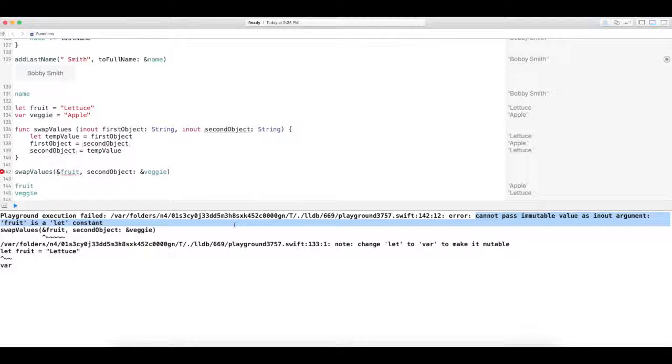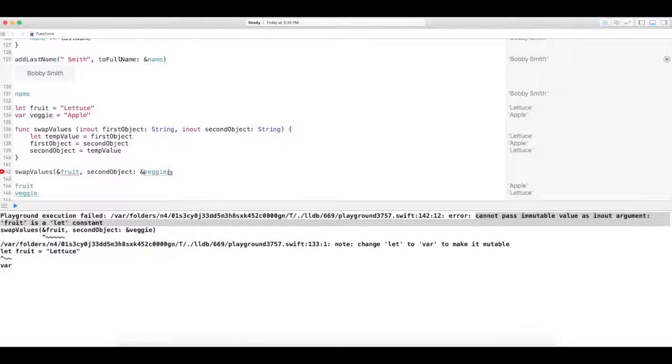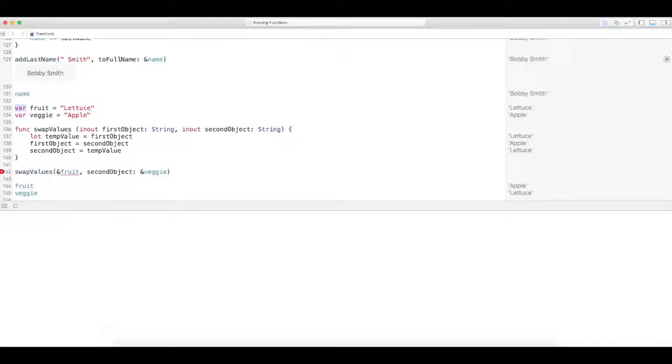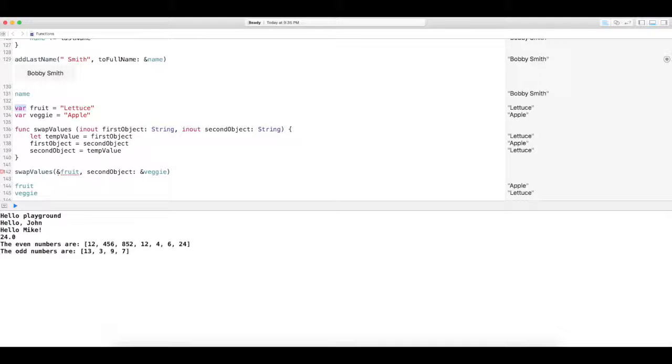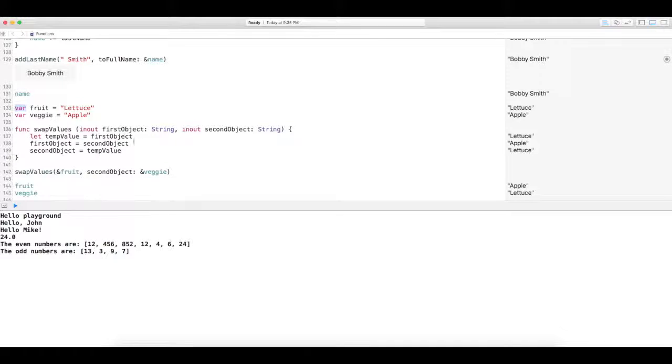Again, remember to use or put the ampersand. As you've seen in our function, it did put the ampersand in there just fine and did it for you automatically, because it assumed that you wanted to change the values because you did make each of these parameters in and out.